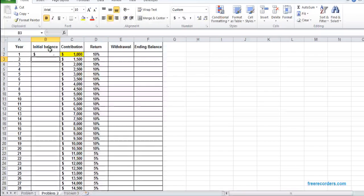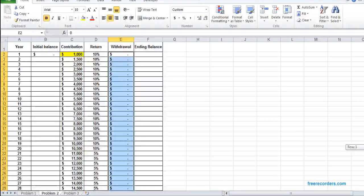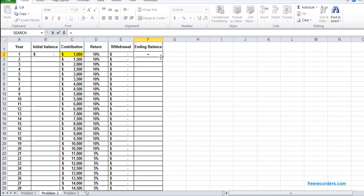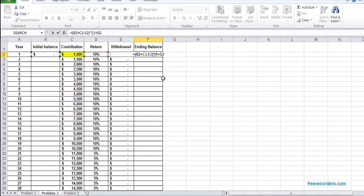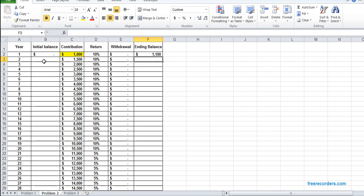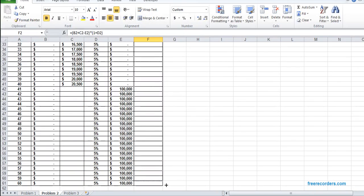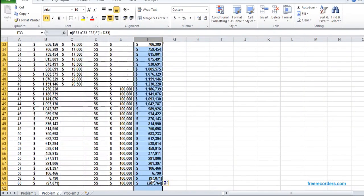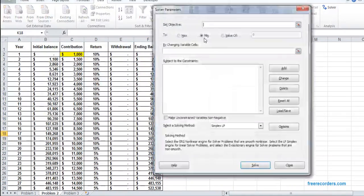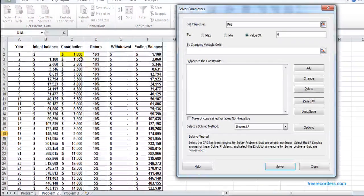The initial balance should be 0. There is no withdrawal for the first 40 years. The ending balance formula is: initial balance plus contribution minus withdrawal, multiplied by (1 plus the interest rate). I drag all the initial and ending balances down through year 60. Then in Solver, we set the year-61 balance to 0 by changing variable C, non-negative, solve, and get the result — that's the amount needed to contribute in the very first year.